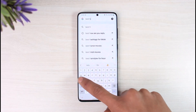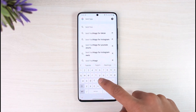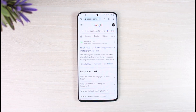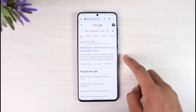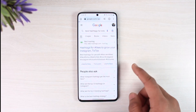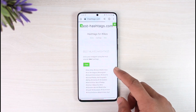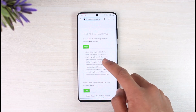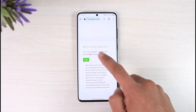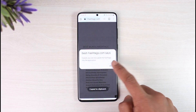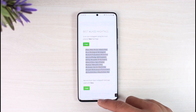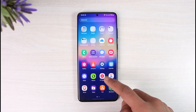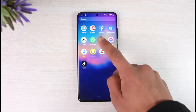I'll go ahead and search for hashtags. Once I search for it, I'll open any of the results and then copy those hashtags. You can see I've basically copied the hashtags.